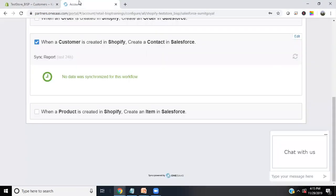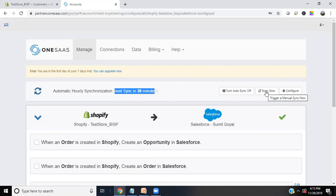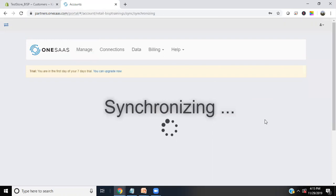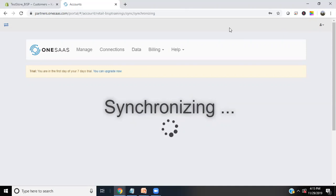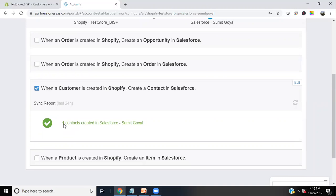Now I'll go back to my OneSaaS account. Because the auto-sync runs every 39 minutes, I don't want to wait — I'll trigger a manual sync by clicking 'Sync Now'. Once the synchronization is completed, we'll check whether a new record has been added to the Salesforce Contacts object. The synchronization process completes and the report shows one contact was created in Salesforce.